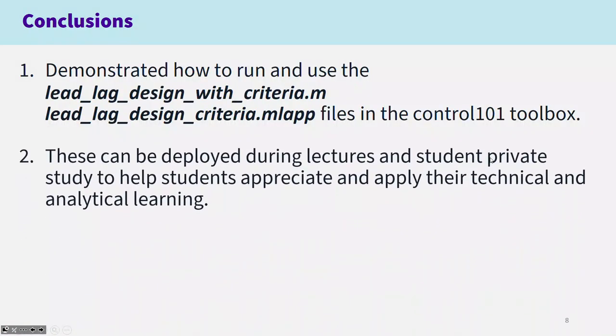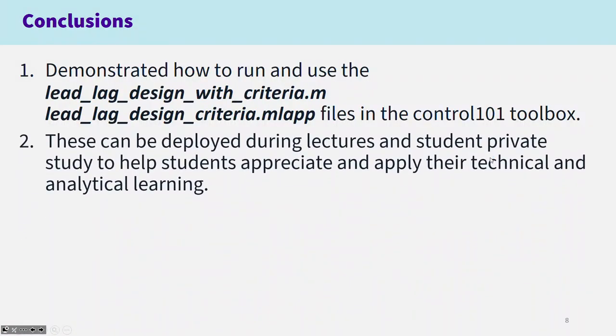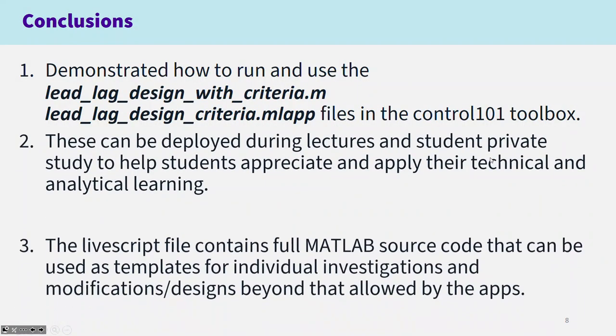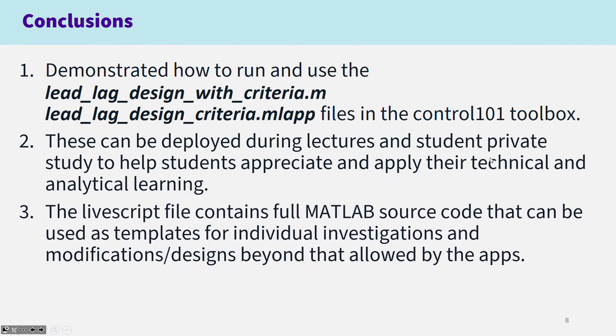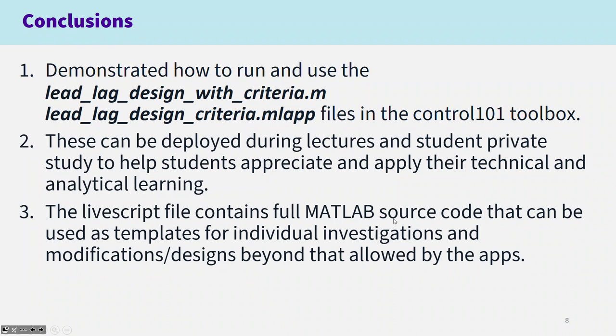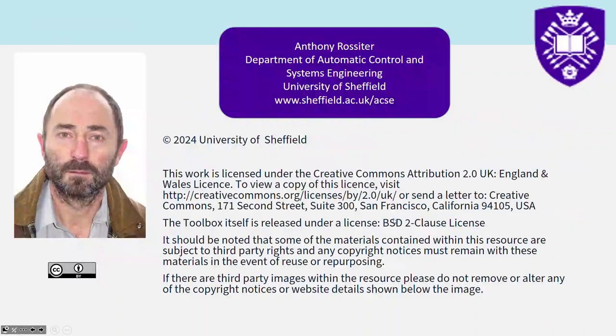So we've demonstrated how to run the criteria-based files in the Control 101 toolbox. You can use these in lectures or for student private study to help students appreciate and apply their technical and analytical learning. The LiveScript file contains full MATLAB source code so that you can use that as templates for individual investigations, modifications, and design beyond that that has been coded for you. Thank you.